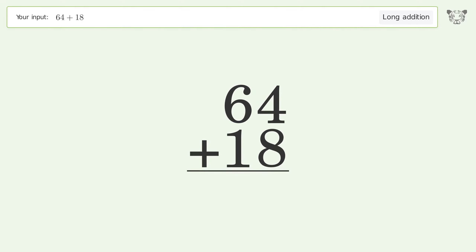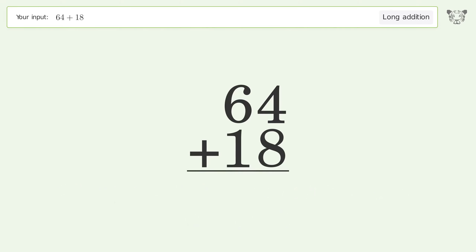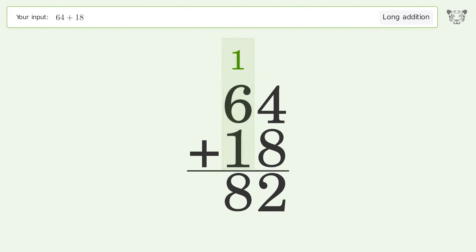Let's solve it step by step. Rewrite the numbers from top to bottom, aligned by their place values. Add up the digits in each column from right to left: 4 plus 8 equals 12, carry 1 to the tens place.